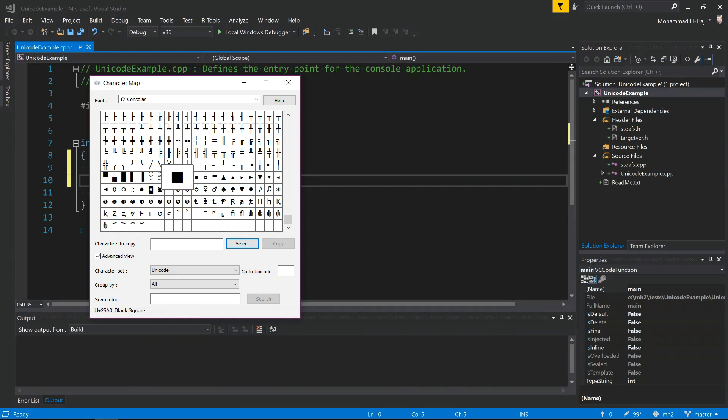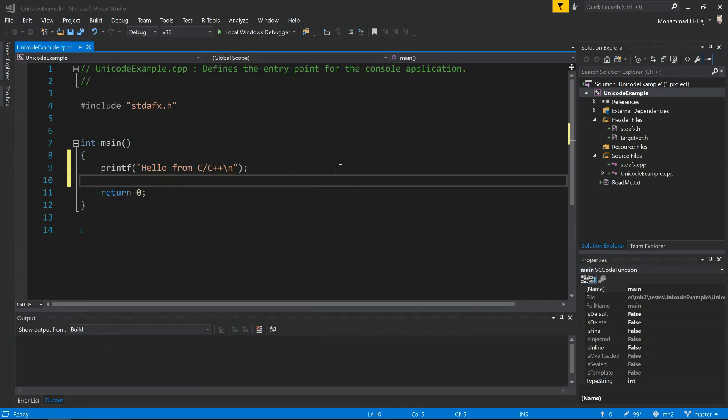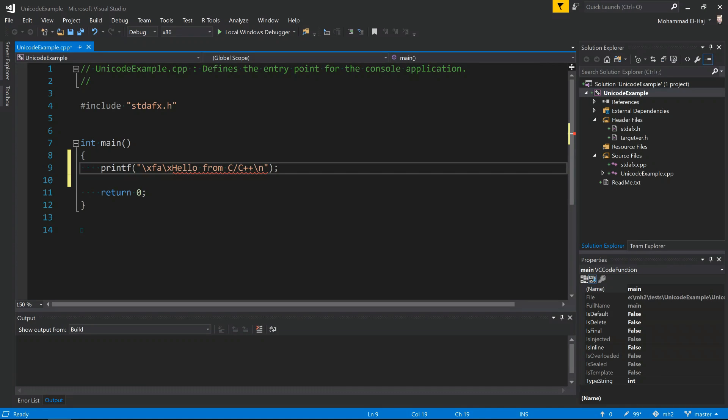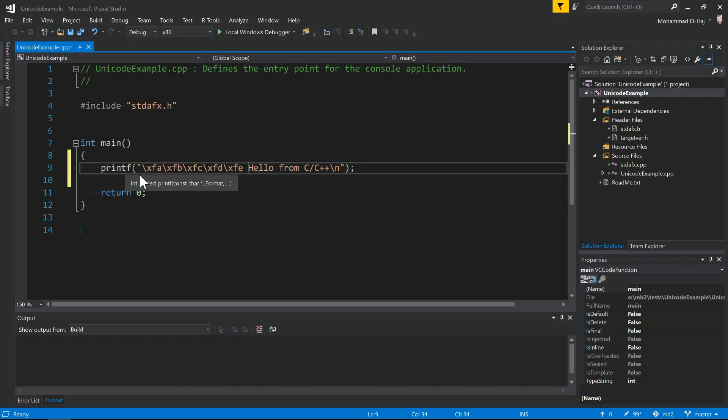For example, let's say we want to print out the smiley face. It's Unicode 263B. If we want to print out any Unicode character, we can do the following: backslash x FB with hexadecimal, just to demonstrate some characters here. Make sure you have the x in there, so A, B, C, E, etc.